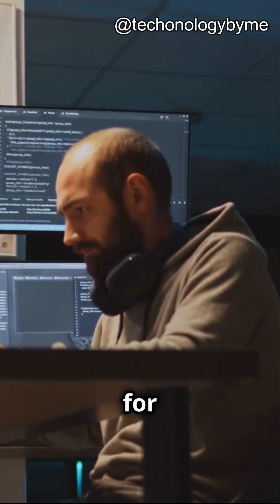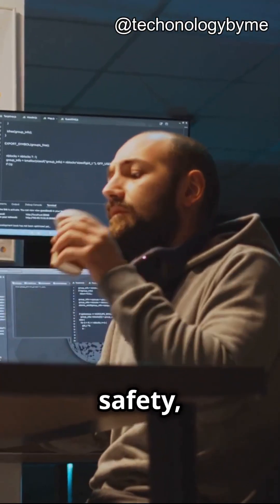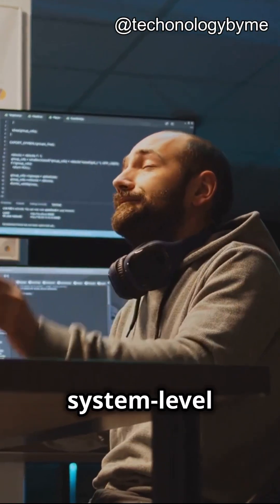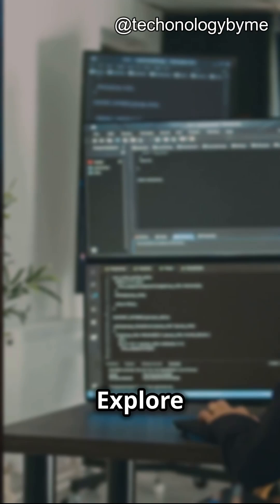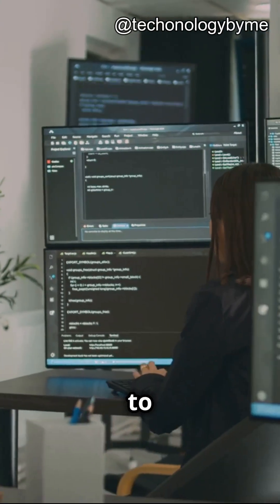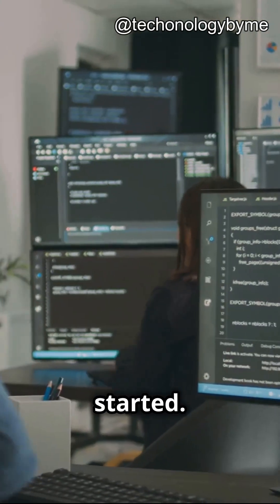Now Rust. Known for its performance and safety, Rust is perfect for system-level programming. Explore Actix, Rocket, and Tokyo to get started.